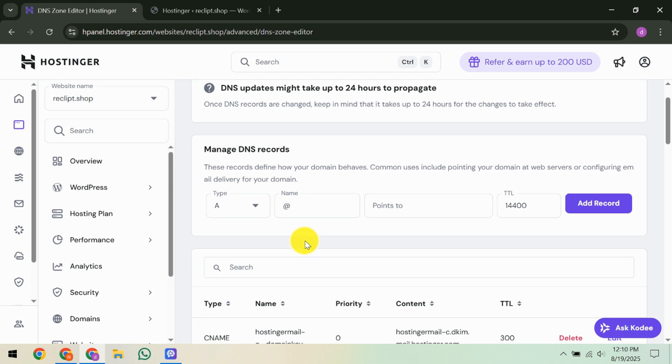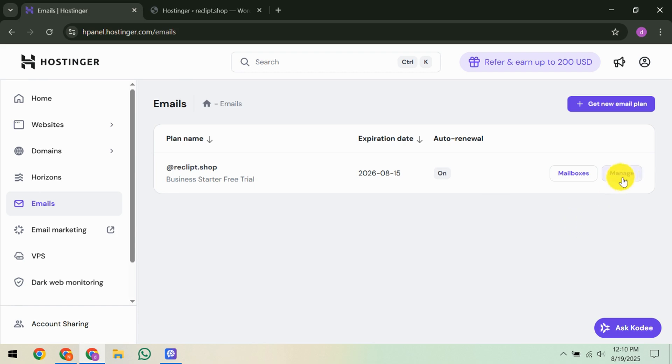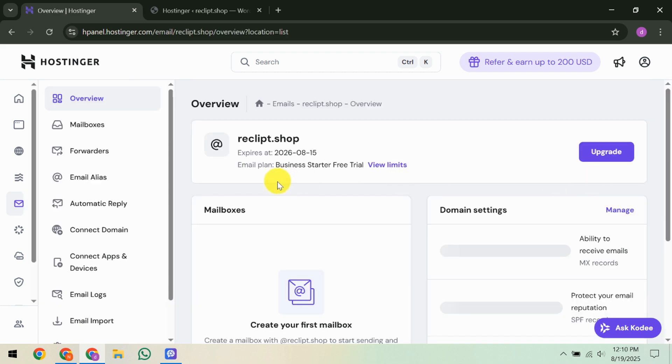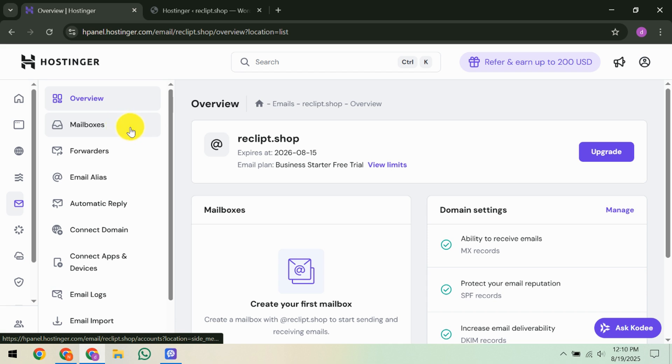With DNS out of the way, it's time to migrate your existing email messages. You have a few options here, either by using Hostinger's email import tool, their webmail interface, or an IMAP sync tool. Choose the method that best fits your needs. Make sure your new mailbox has enough space, especially if you're moving large files.